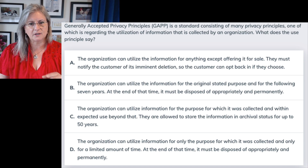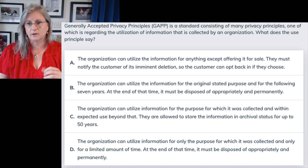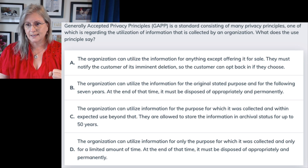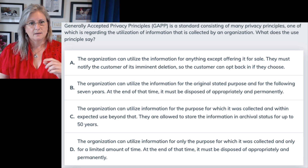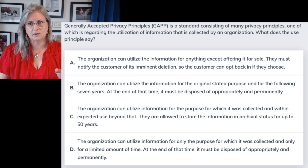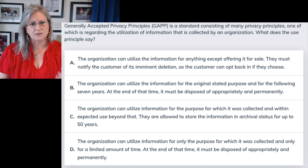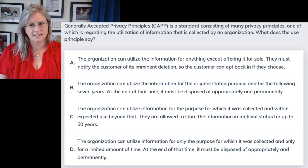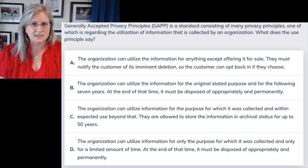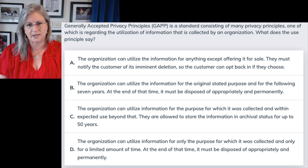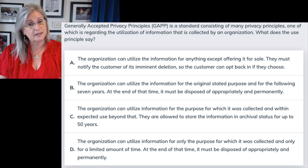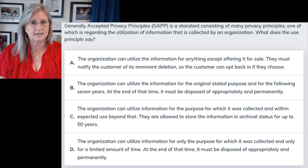Answer D: the organization can utilize information for only the purpose for which it was collected — good — and only for a limited amount of time — good — and at the end of that time, it must be disposed of appropriately and permanently. I like that. So A was good except for the "anything" scope; B was good except for seven years; C was good except for 50 years. There's a weirdly specific thing in each of those. D is more generic — a nice simple statement. Whatever the time frame is, we can figure it out for a business, put it into our policies, store data appropriately, then dispose of it appropriately, whatever that actually means within the business and technologies we have.